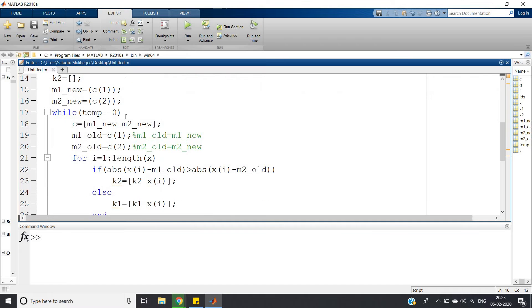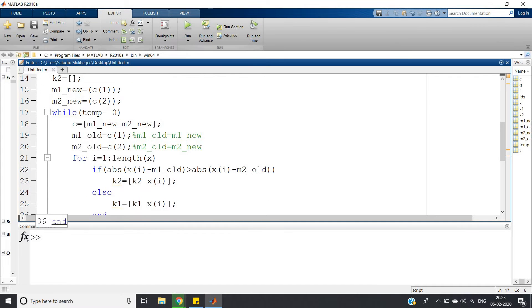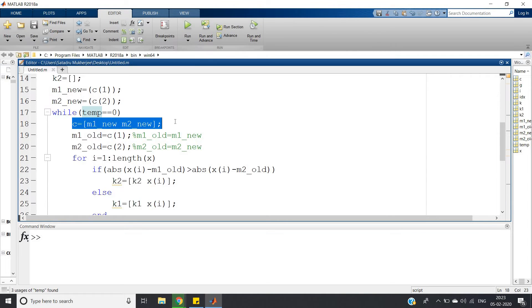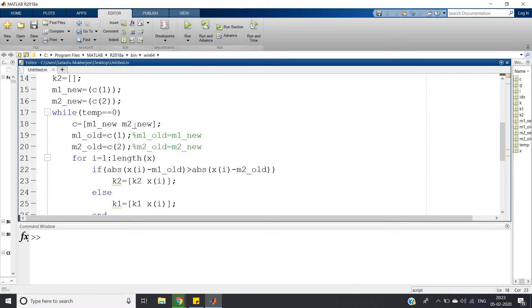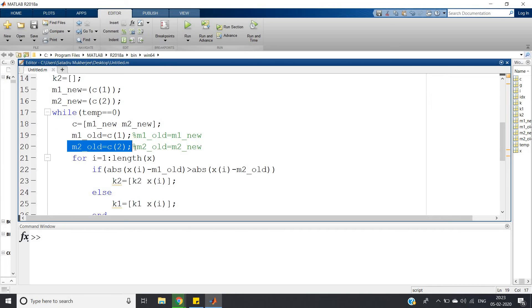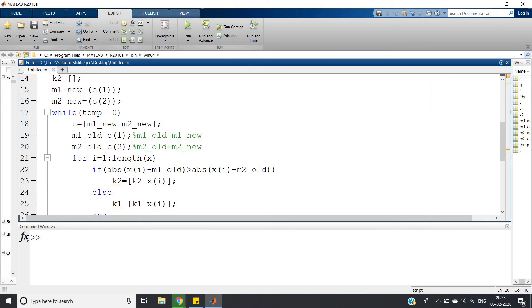m1_new equals c1 and m2_new equals c2. Then while temp equals zero - this loop will go up to that point where temp equals zero. c equals [m1_new, m2_new], basically simply storing the two new means.